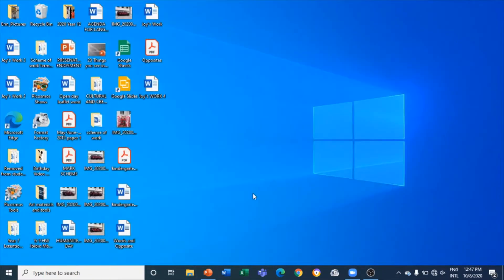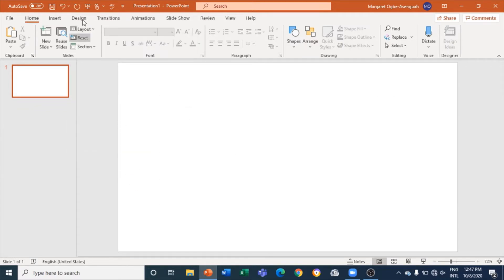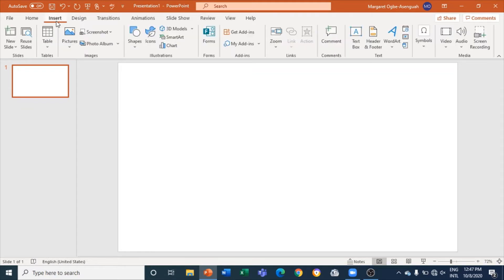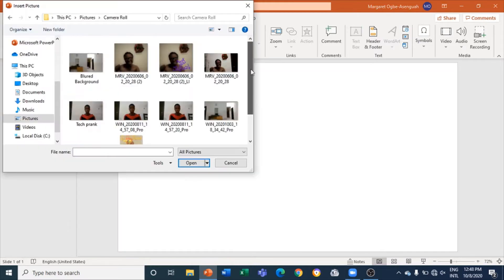I can simply cancel this and launch my PowerPoint app. I will come to Layout and give it a blank layout. Then I'll go to Insert, click on Pictures, click on 'From This Device', locate the picture, click on it — the blur background — and click Insert.